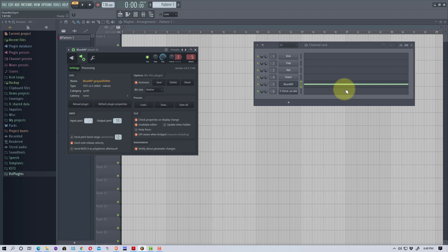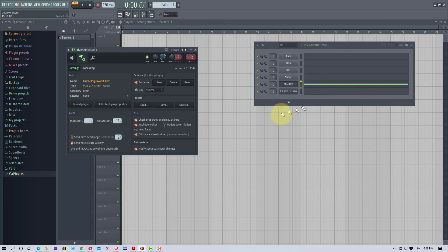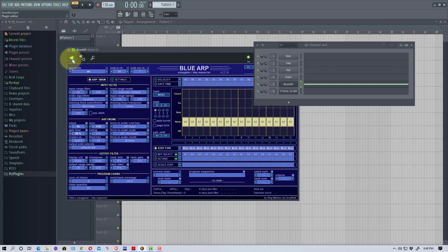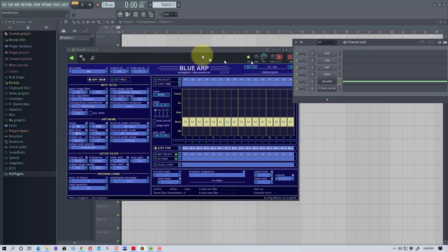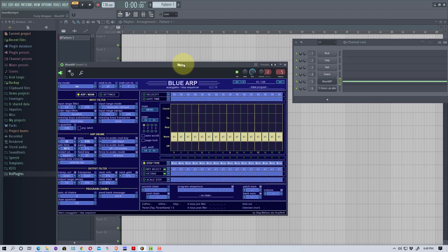The reason we're just doing one note is it's going to arpeggiate it, it's going to put different notes in there. It's easier to see what Blue ARP is actually doing if you're just playing one note when you're testing it.